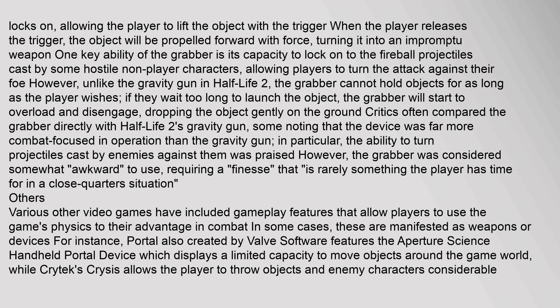Critics often compared the grabber directly with Half-Life 2's gravity gun, some noting that the device was far more combat-focused in operation. In particular, the ability to turn projectiles cast by enemies against them was praised. However, the grabber was considered somewhat awkward to use, requiring a finesse that is rarely something the player has time for in a close-quarters situation.